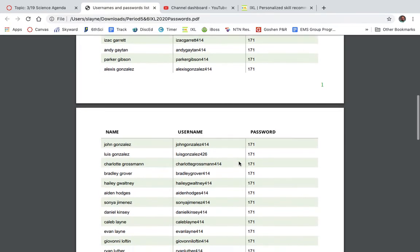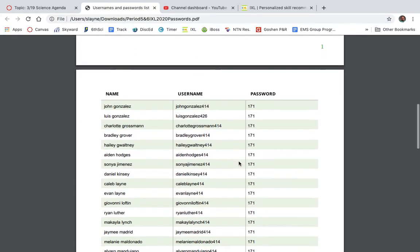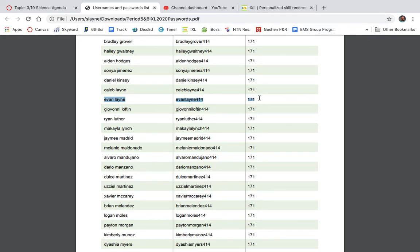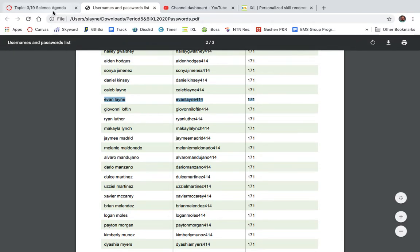I'm going to log in as Evan Lane today. There's Evan's content. I'm going to remember that — it's EvanLane414, and then the password is 171.